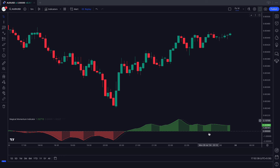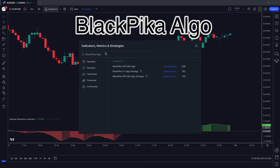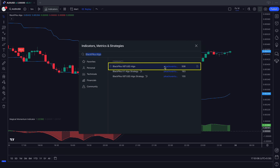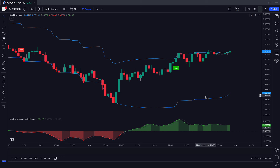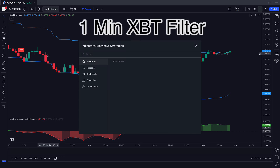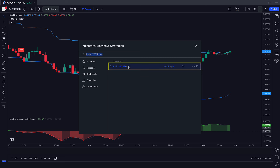After that we have to apply another indicator on the chart. We will search Black Pica Algo in the search box of TradingView. After that we have to click on the Black Pica XBD USD Algo option. And after that we have to apply another indicator — we will search 1 Minute XBD Filter in the search box of TradingView and click on the 1 Minute XBD Filter option.